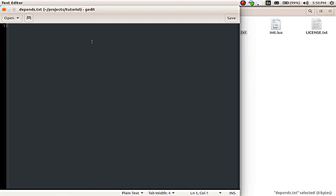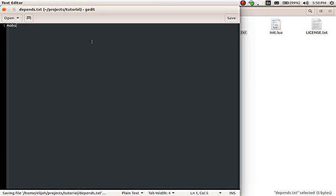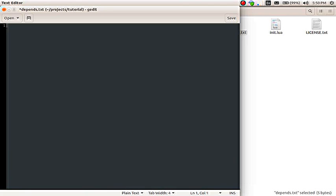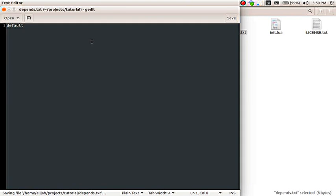So, the way we specify dependencies is simply by typing in the mod name. So, let's say mobs, for example. And then, save the file, and the mobs mod would be loaded before yours every time you launched Minetest. But, more likely, you would need to get information from the default mod. That's the mod where all the sounds and basic stuff like that is. So, you just type in default. And that would mean that the default mod would be loaded before yours.